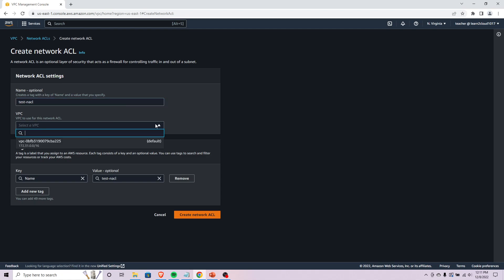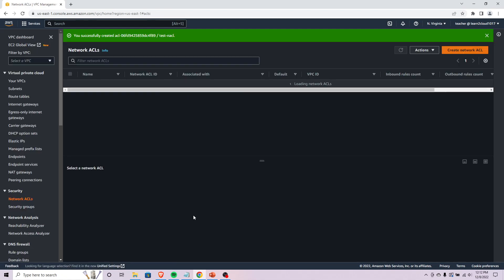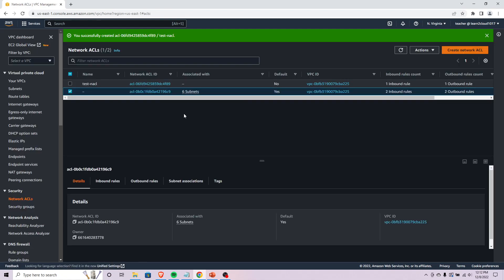You would specify which VPC it's going to apply to, we'll just use the default. You can give it tags if you want, so say you're using some NACLs for production subnets versus test subnets. I'm going to go ahead and create this NACL here.